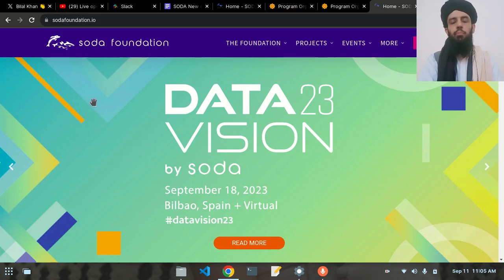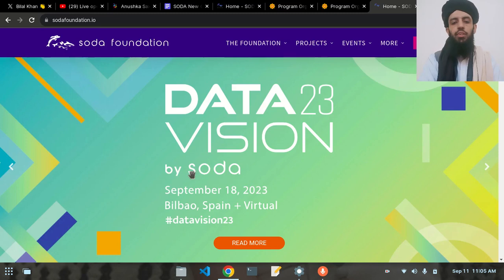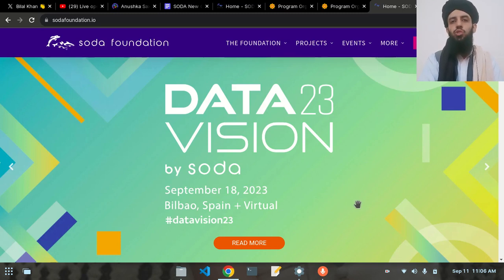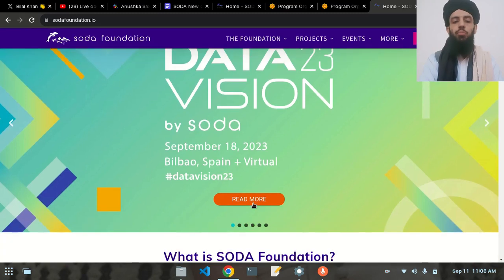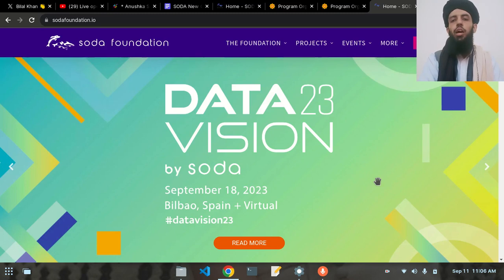Before moving to the contribution side, let's get into the event side. This is the event by the name of DataVision 23, happening on 18 September 2023 in Bilbao, Spain, and it is virtual also. The event is about open source data management and storage solutions. You can read more by clicking the 'Read More' button, or watch my separate SODA Foundation overview video.